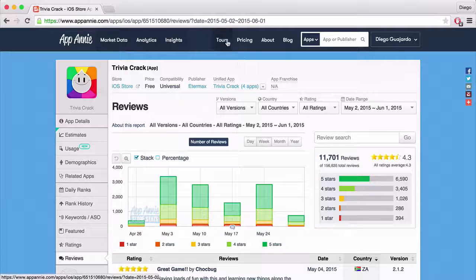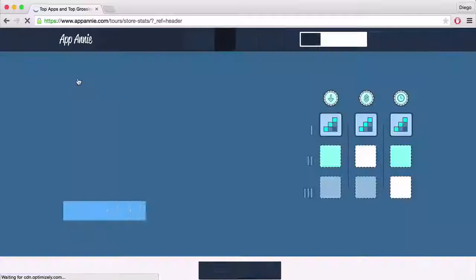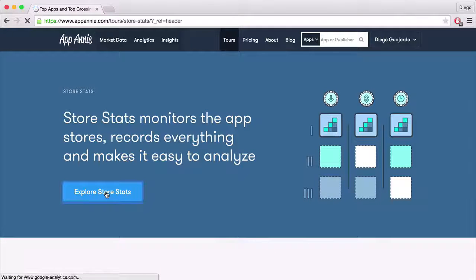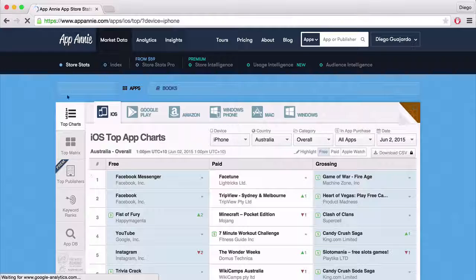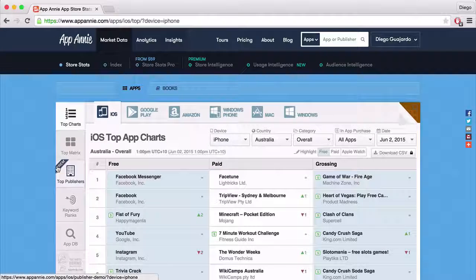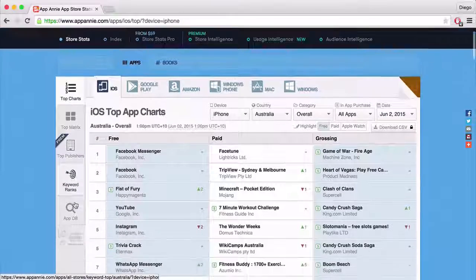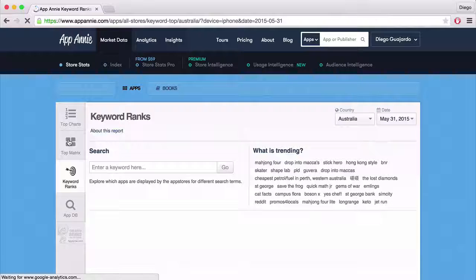Let's go back to Tours, Store Stats, and Explore Store Stats again. We saw how to look at categories. But there's also some pretty cool information here — you have Top Matrix, which lets you see how apps are ranking in different countries, though that one you have to pay for. But in here you can see keyword ranks, which is really useful and I use this one a lot.